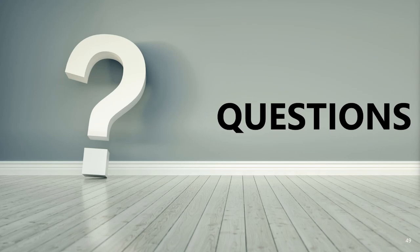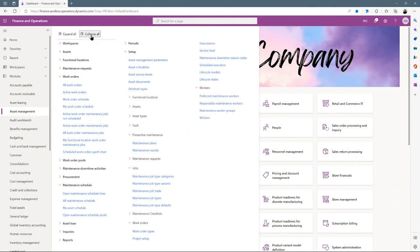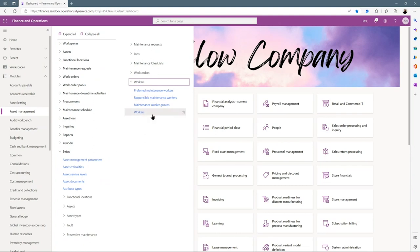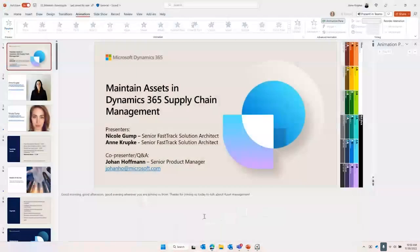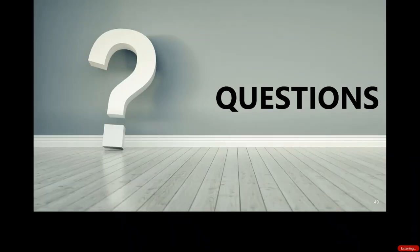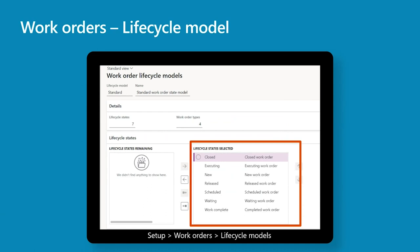Question about where to find the worker setup: the asset management worker is created based on an HCM worker, but the page is named 'Workers' under Asset Management, which can be a bit confusing. All configuration paths shown on slides are within the asset management module. Regarding whether asset management supports key capabilities for linear asset management — like maintaining pipelines, transmission lines, and cables — the answer is no; those core capabilities are not covered and you may want to look for ISV solutions, though some ISVs are looking into that area.